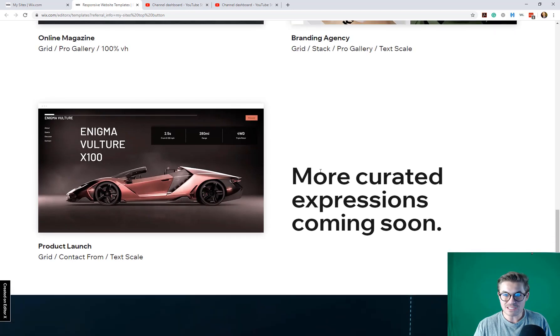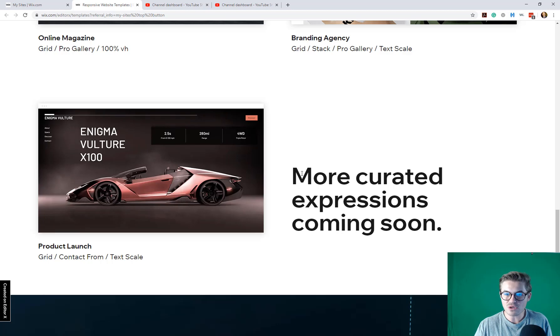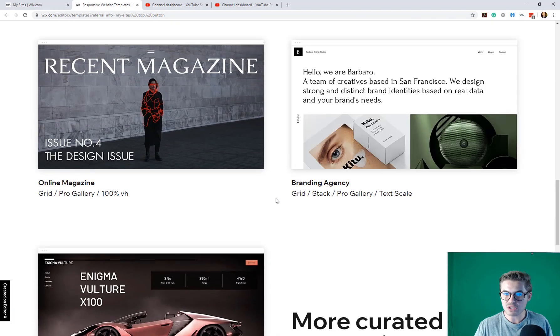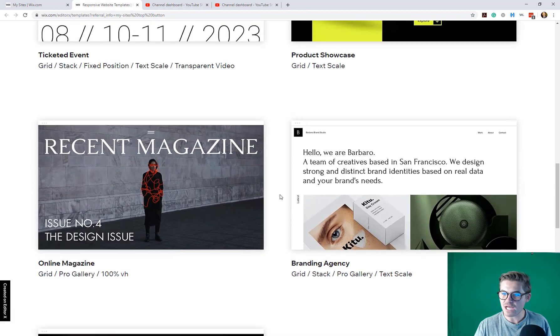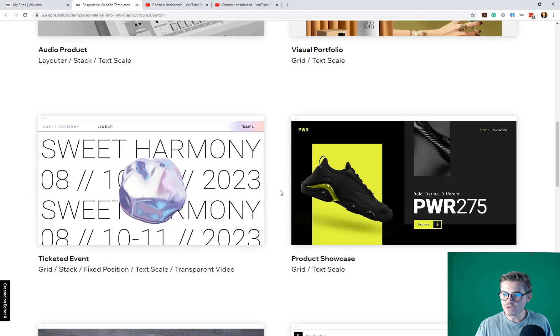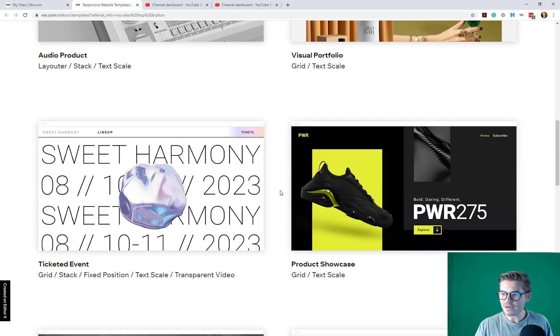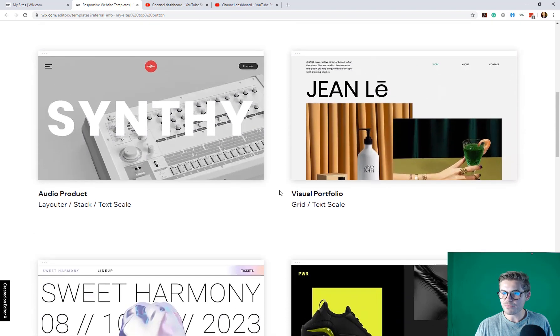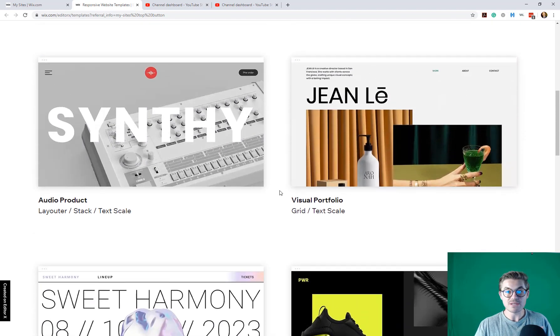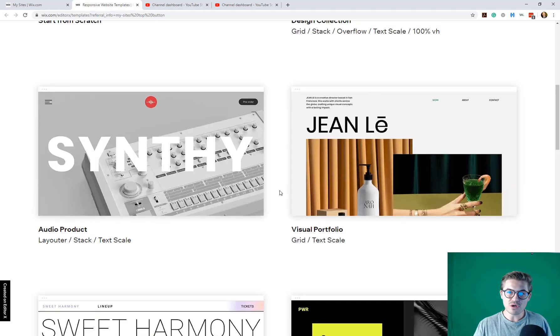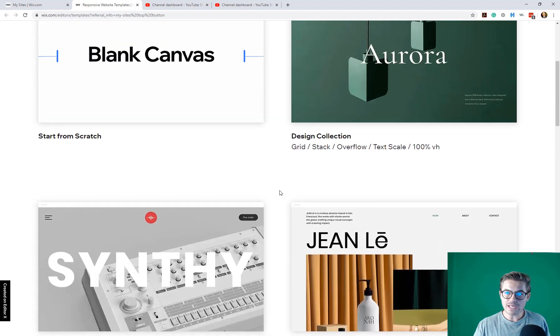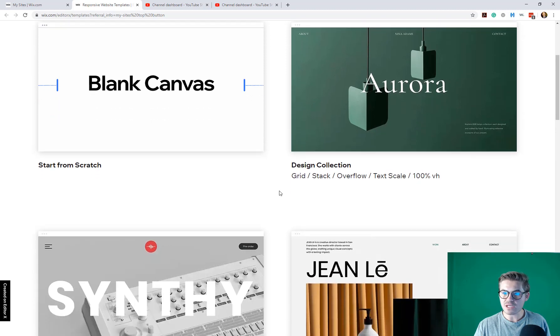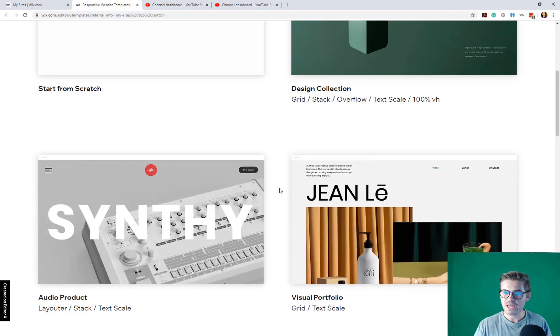And you can see that these are no joke, like really nice looking expressions. I mean, look at these. The design is actually really, really well done. I'm very impressed. I mean, correct me if I'm wrong here, you guys, as a community, but I don't think these really look anything like traditional Wix templates. Like, these are real works of art, in my opinion.